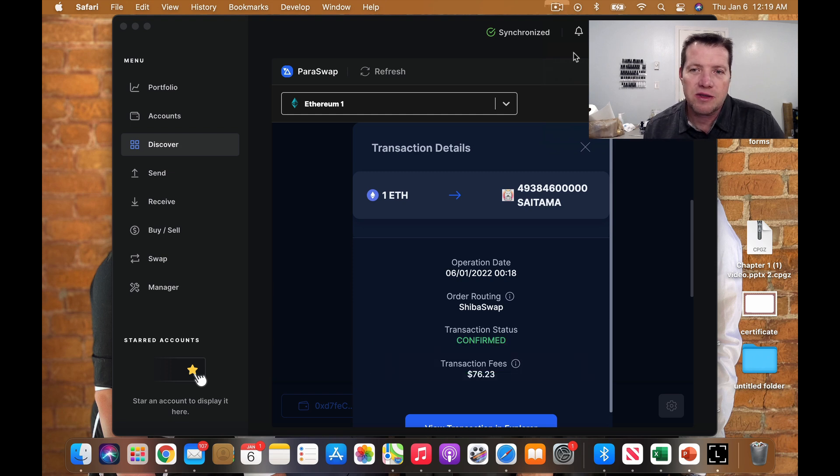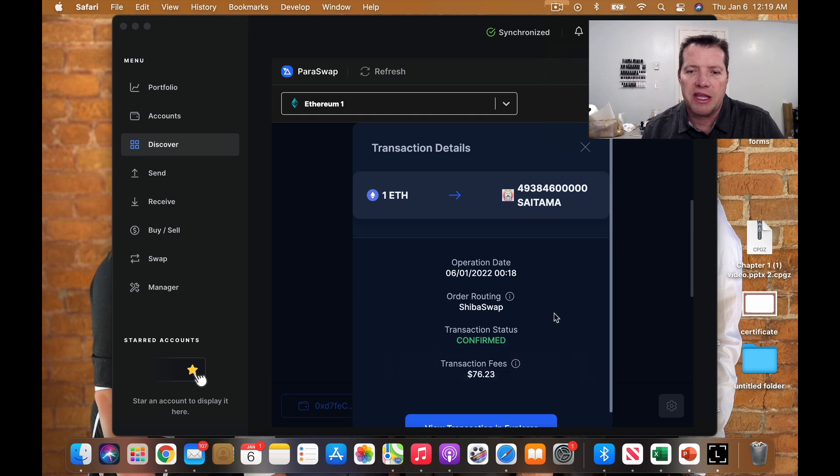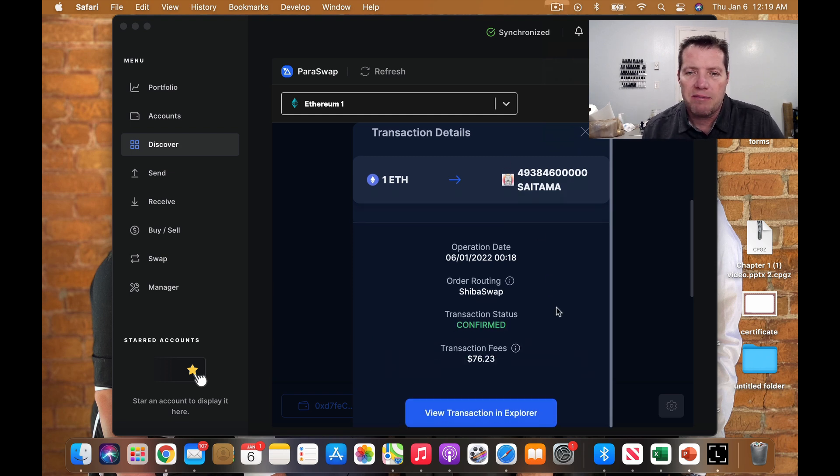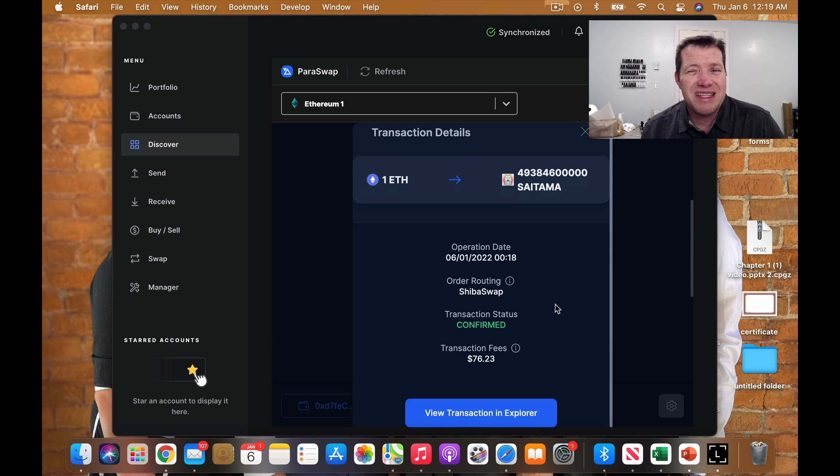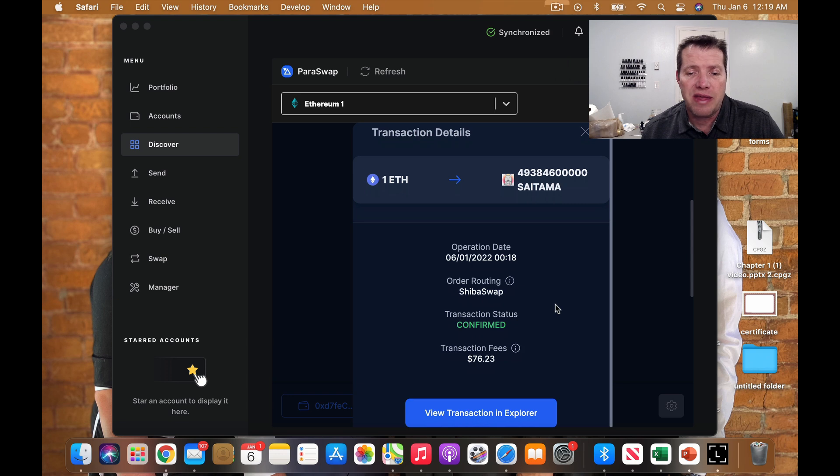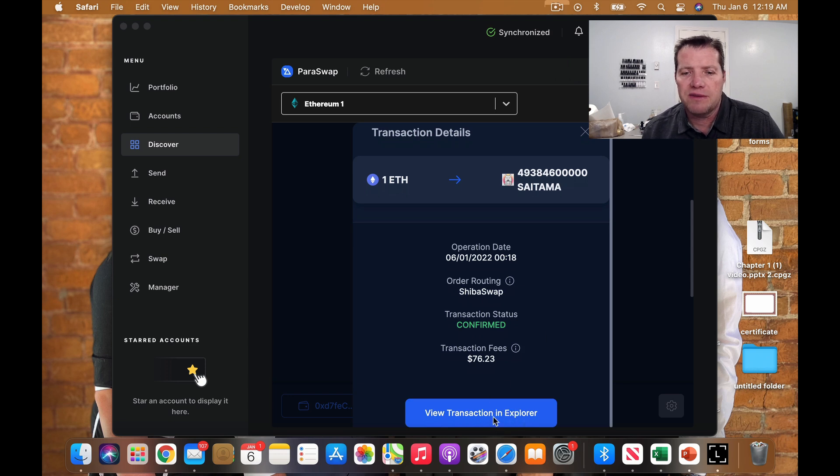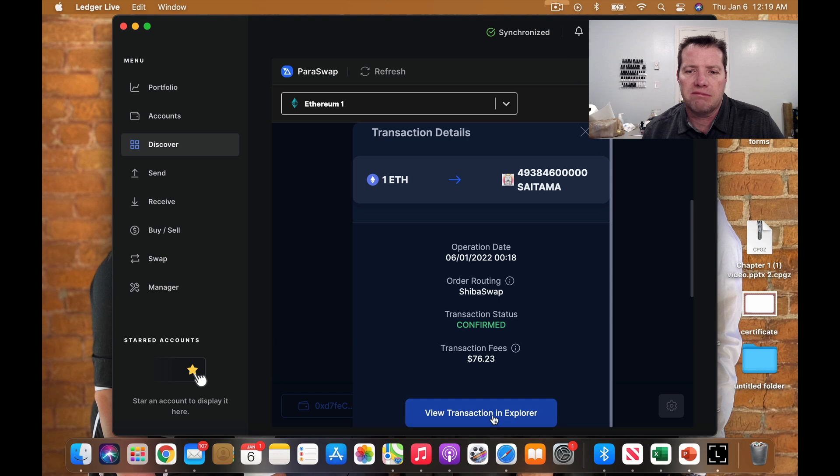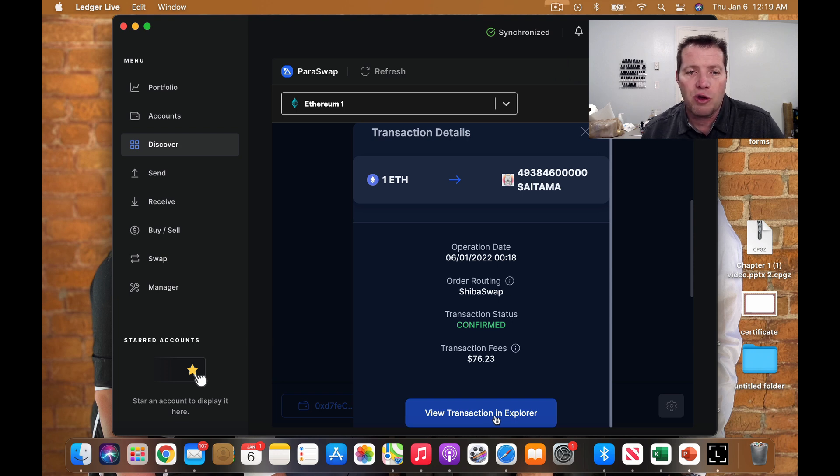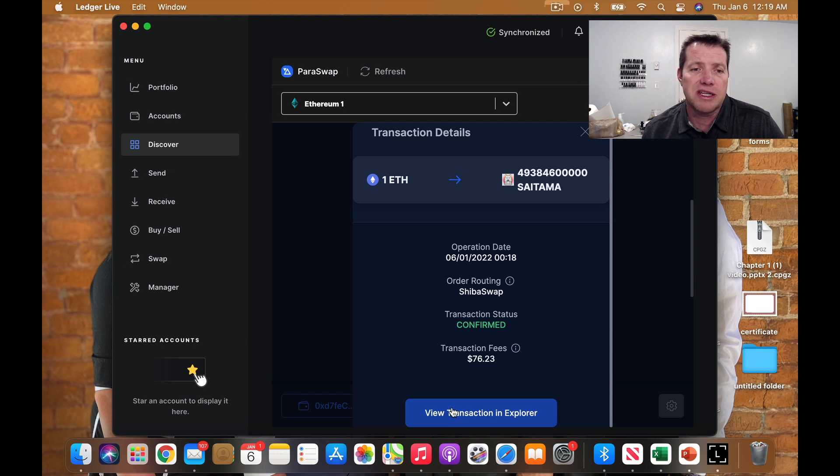So I've received now a confirmation that my order went through. It did take about five minutes for that to process. It does give you a link to view the transaction in the Explorer. So we'll just open it up and take a look. It should just show us a transaction and say success.